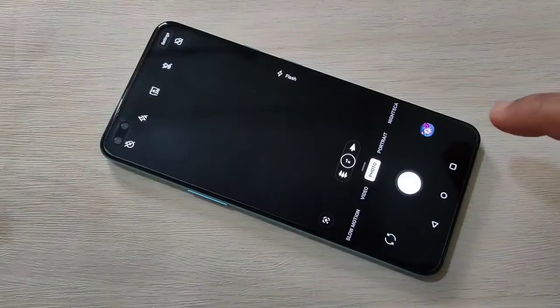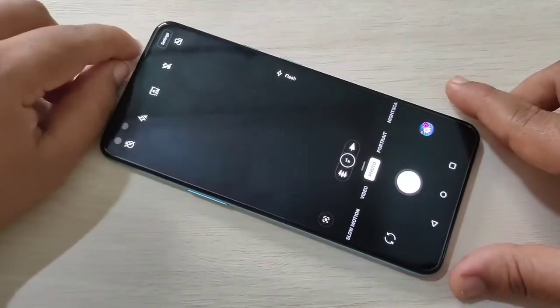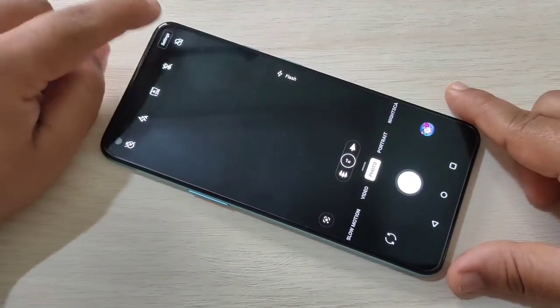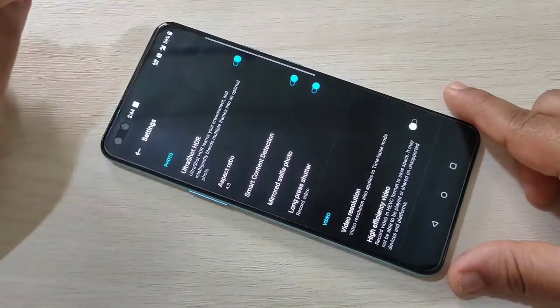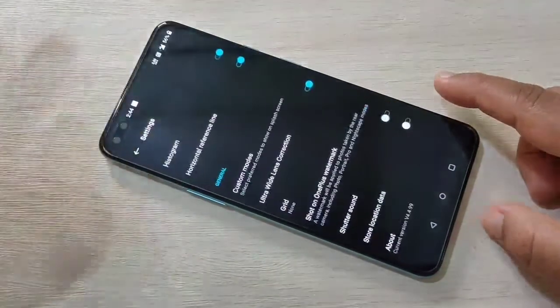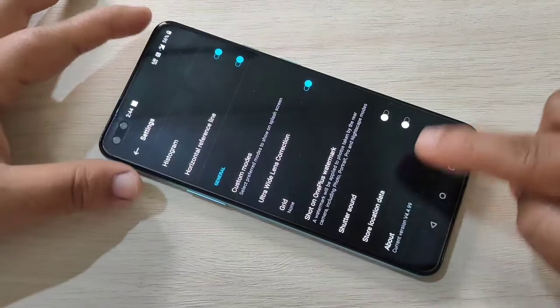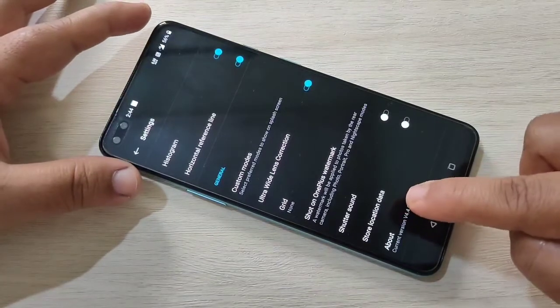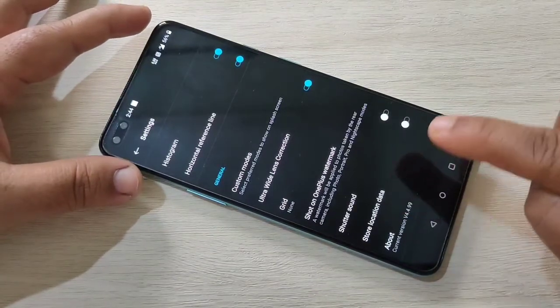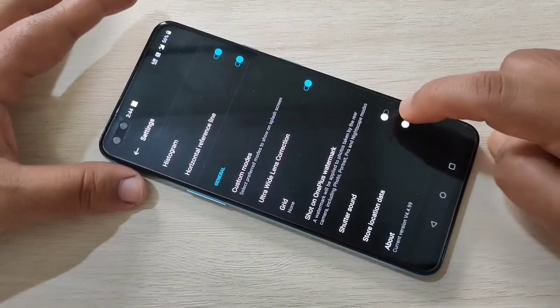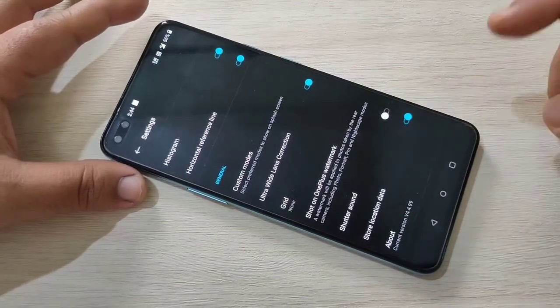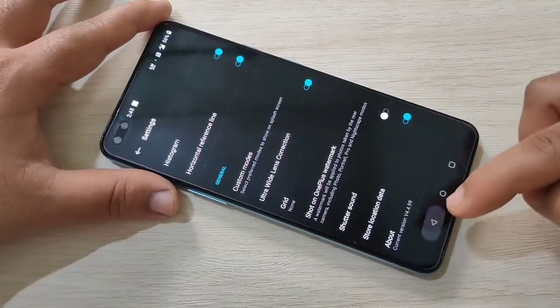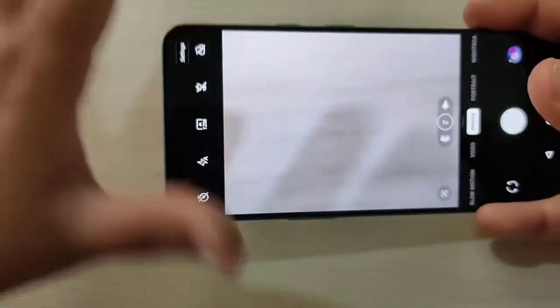First, open the camera, then tap on settings on the top right corner. Then scroll down to the bottom — here you can see the option 'Store Location Data'. Now enable this one. I will show you how it works.